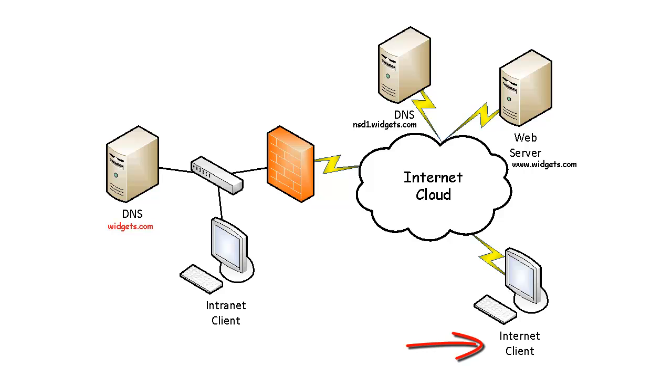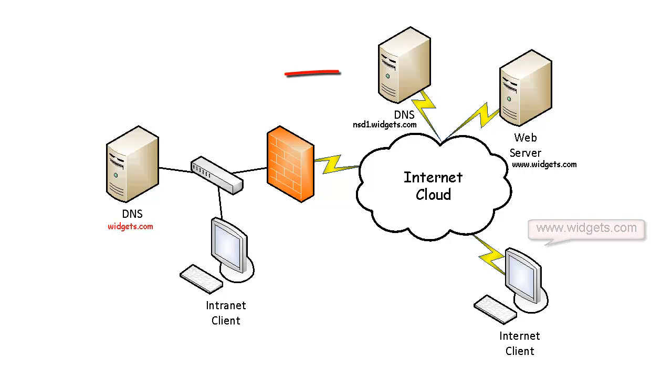For the internet client, nothing changes. When an internet client opens a web browser in this scenario, normal DNS resolution takes place. The external DNS server responds back to the internet client.